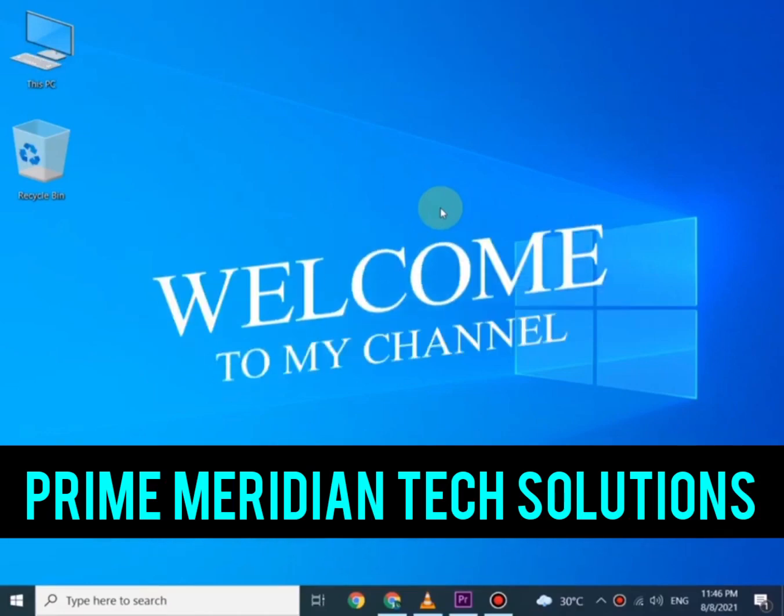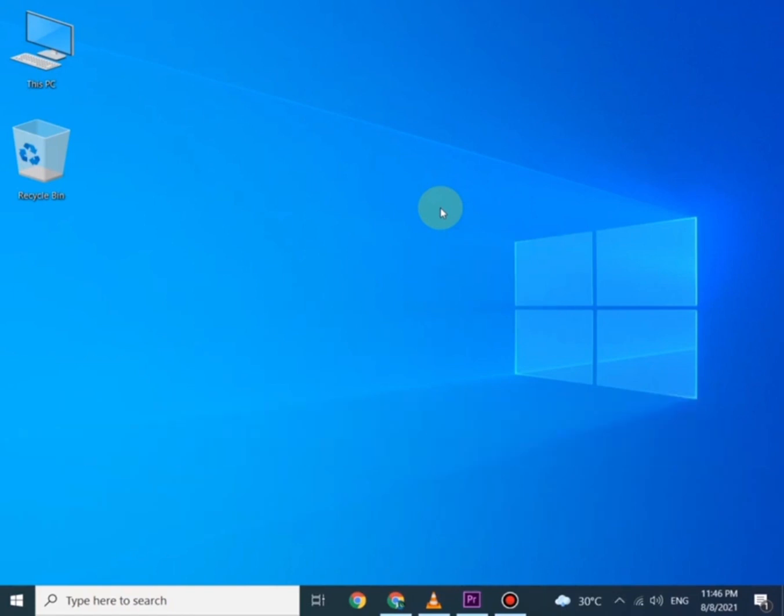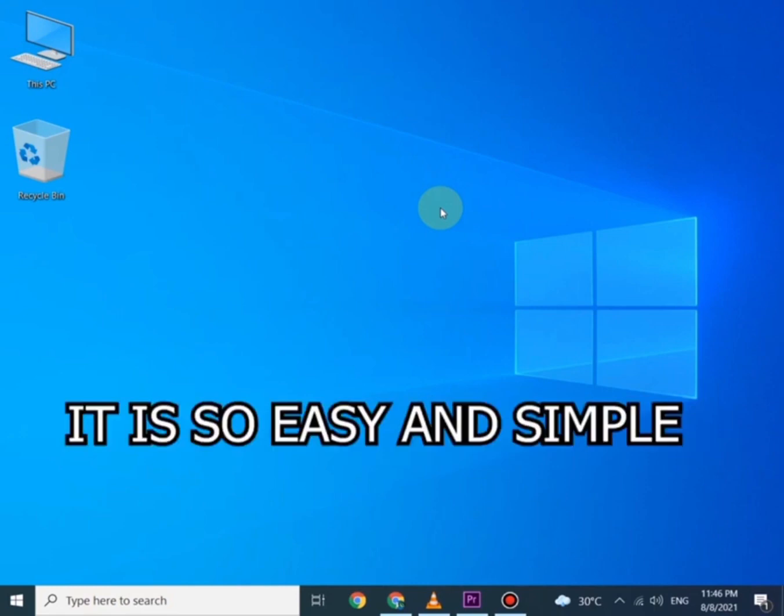Hi everyone, welcome to PM Tech Solutions. Today we are going to teach you how to make an Amazon Seller Account in Pakistan. It is so easy and simple.